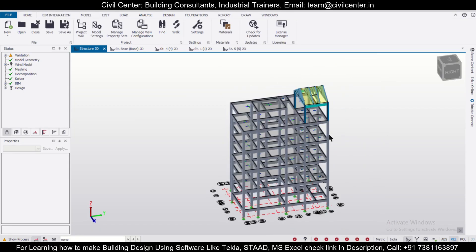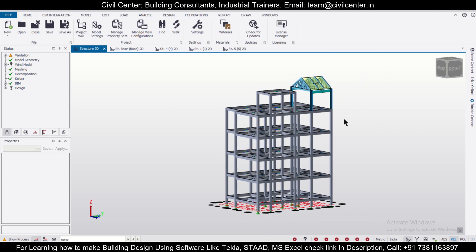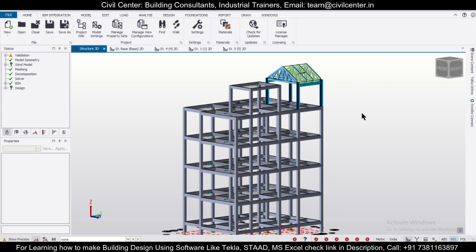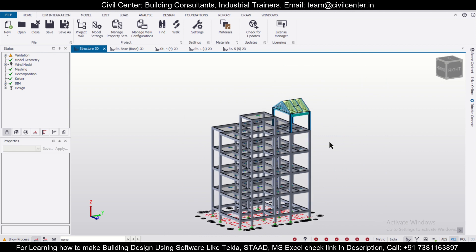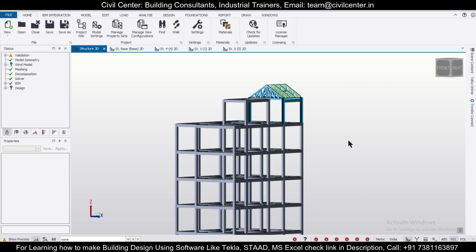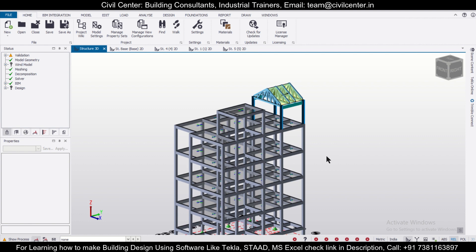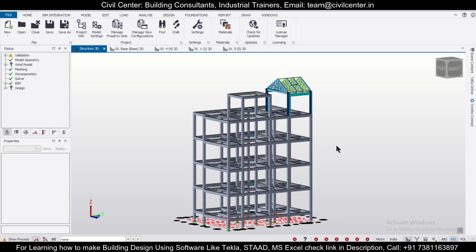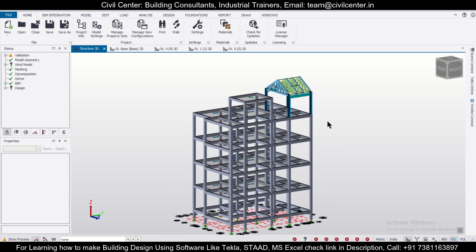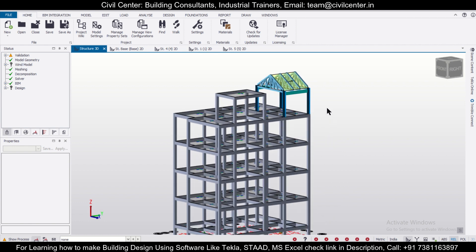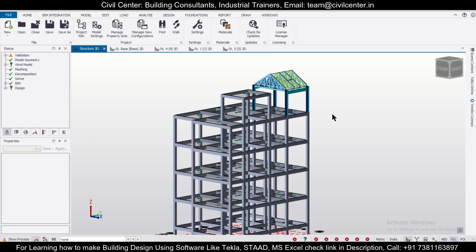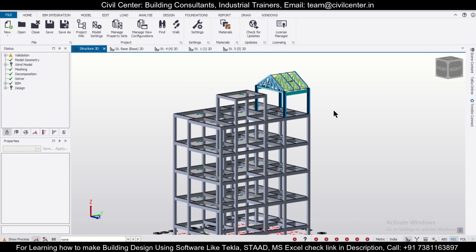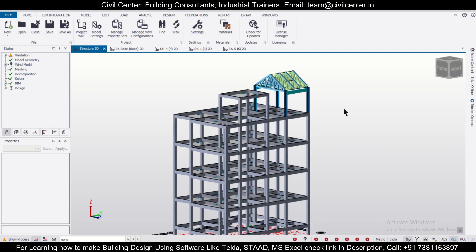Hey guys, this is your friend Maynark from Civil Center, and I welcome all of you back to our channel. In today's video, we want to show you how to create a mezzanine floor over an existing RCC building in the Tekla Structural Designer software. Suppose we have a G plus 3 building and you want to make a mezzanine floor above it for the purpose of a party, dinner, or any other recreational purposes. We'll see how to create a mezzanine floor with the help of a truss in Tekla Structural Designer.